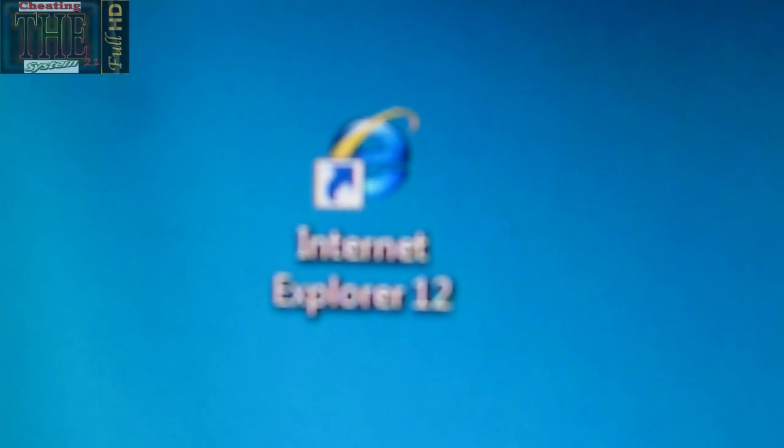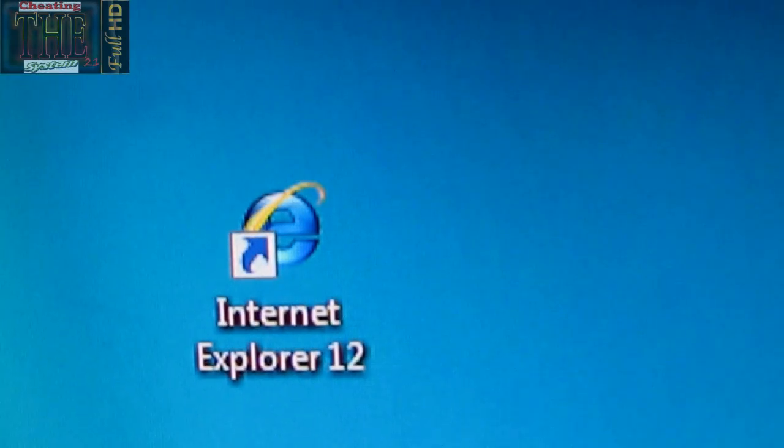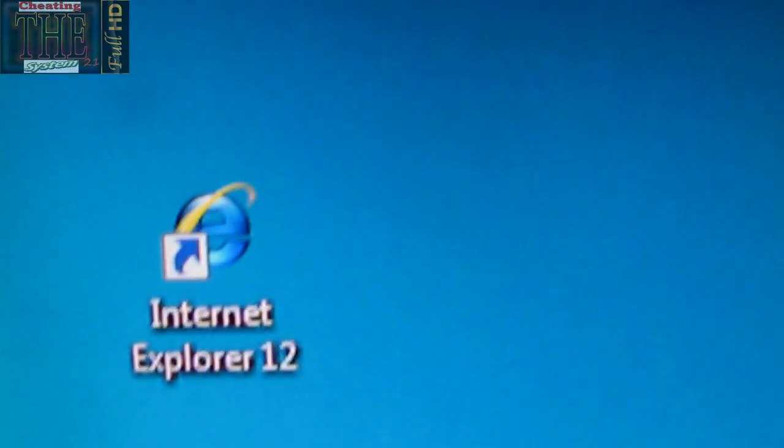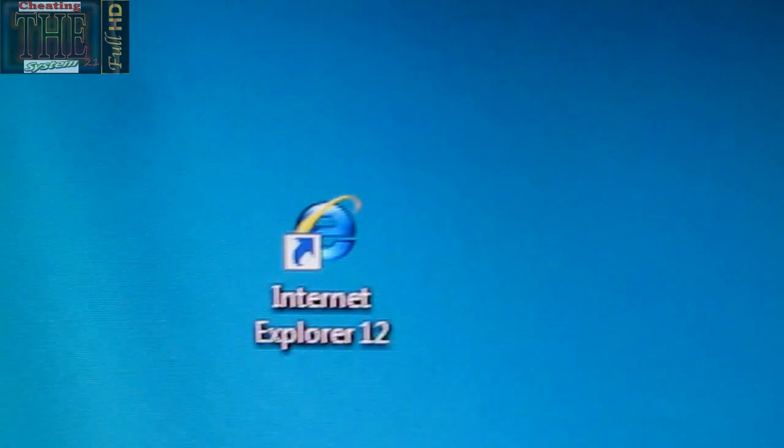Hey everyone, it's CheatingSystem21, and I'm going to teach you how to do something today.